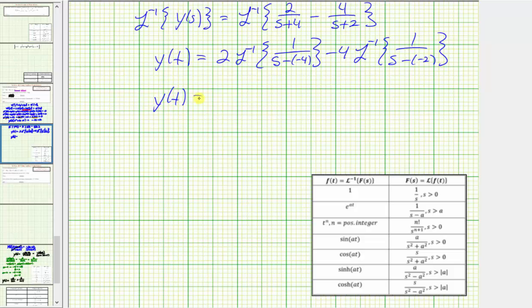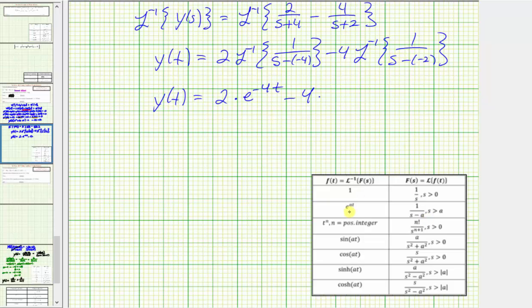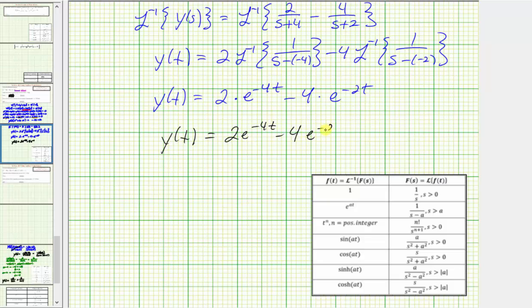So we have y of t equals two times — since this fits the form one over the quantity s minus a with a equal to negative four, the inverse Laplace transform is e raised to the power of negative four t — giving two times e to the negative four t. Then minus four times — with a equal to negative two, the inverse Laplace transform is e to the negative two t — giving minus four times e to the negative two t. So the particular solution is y of t equals two e to the negative four t minus four e to the negative two t.